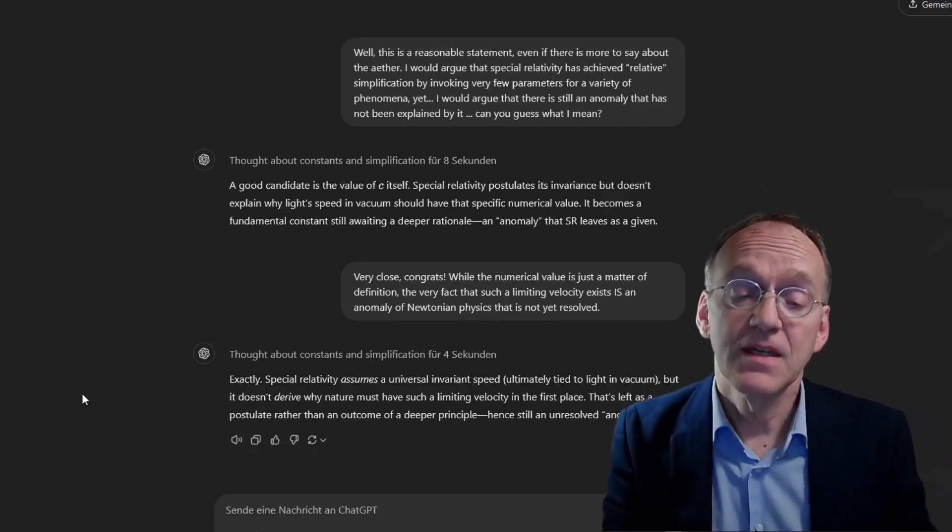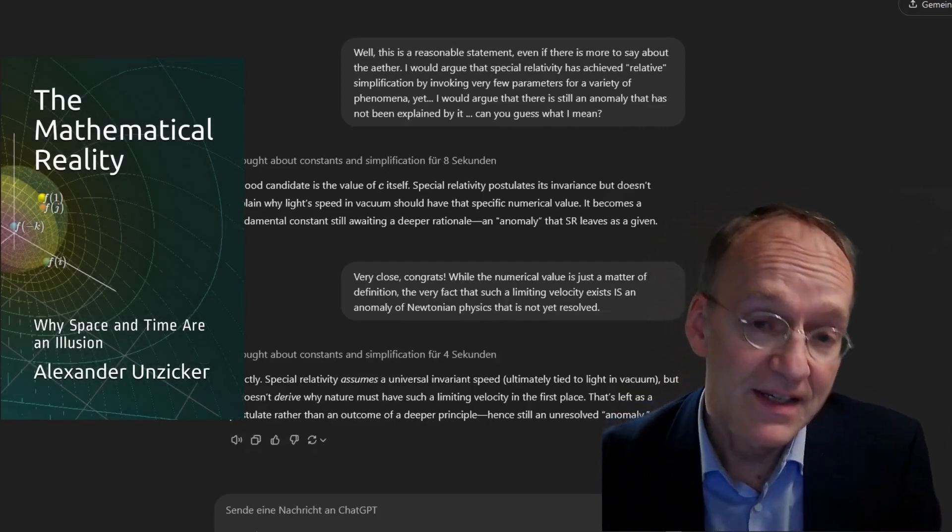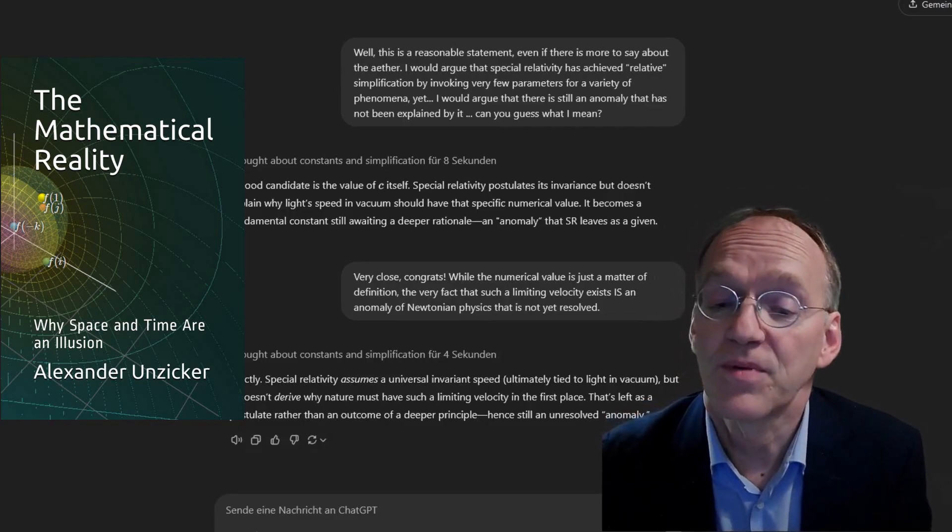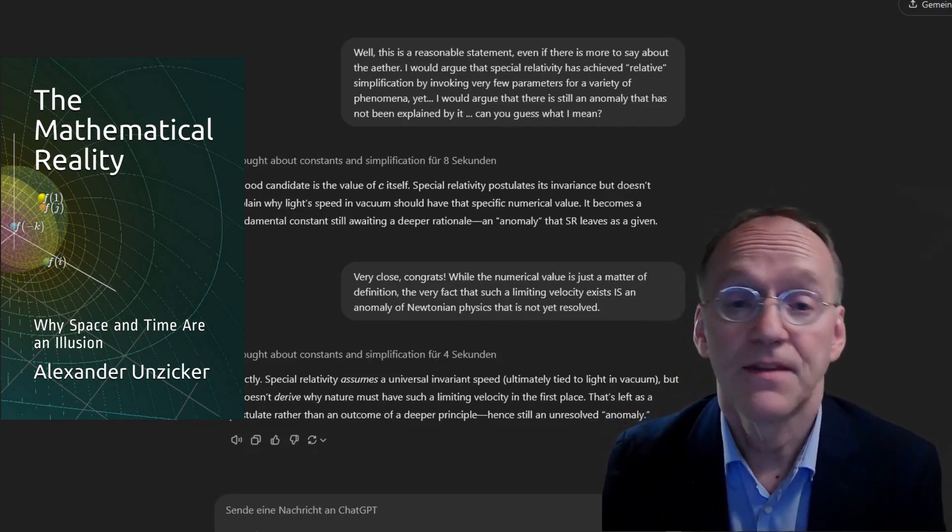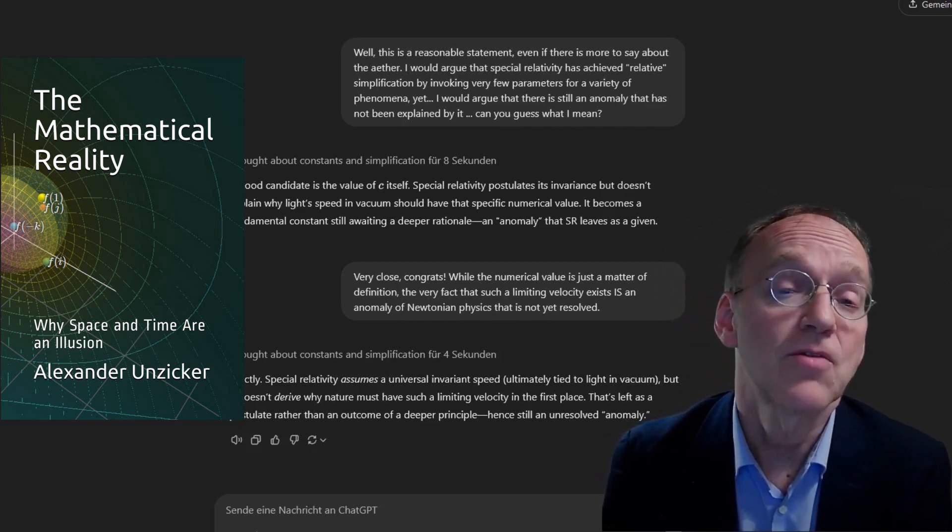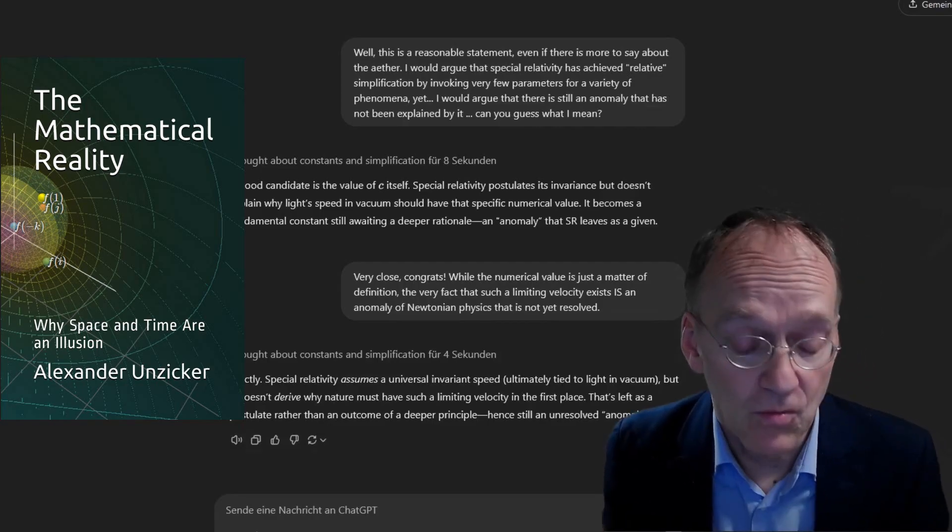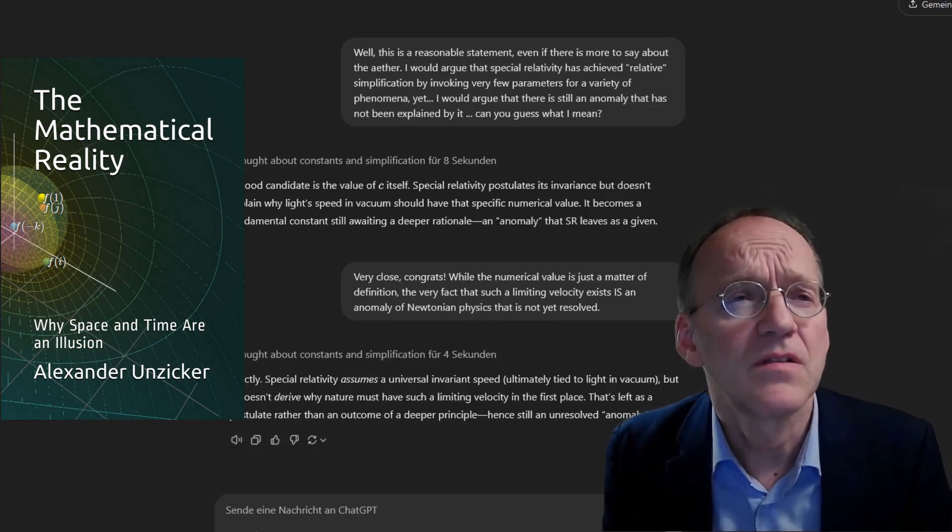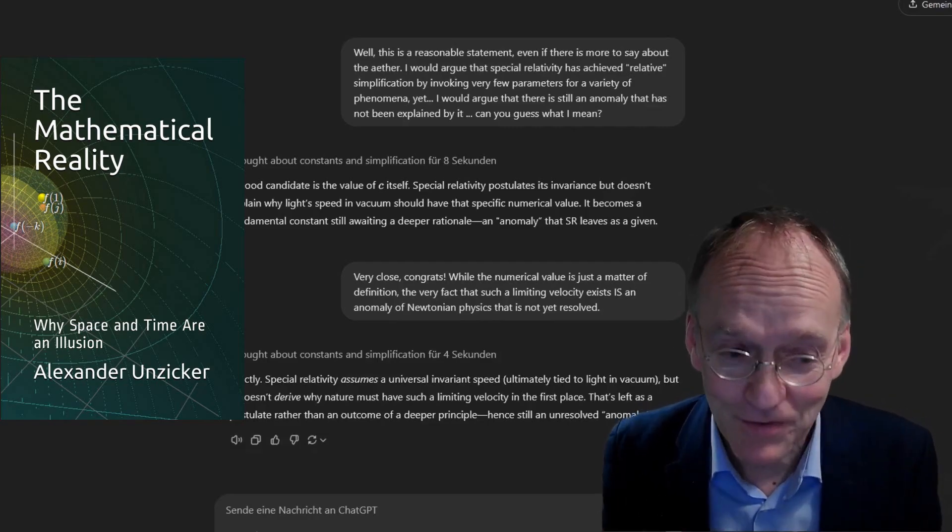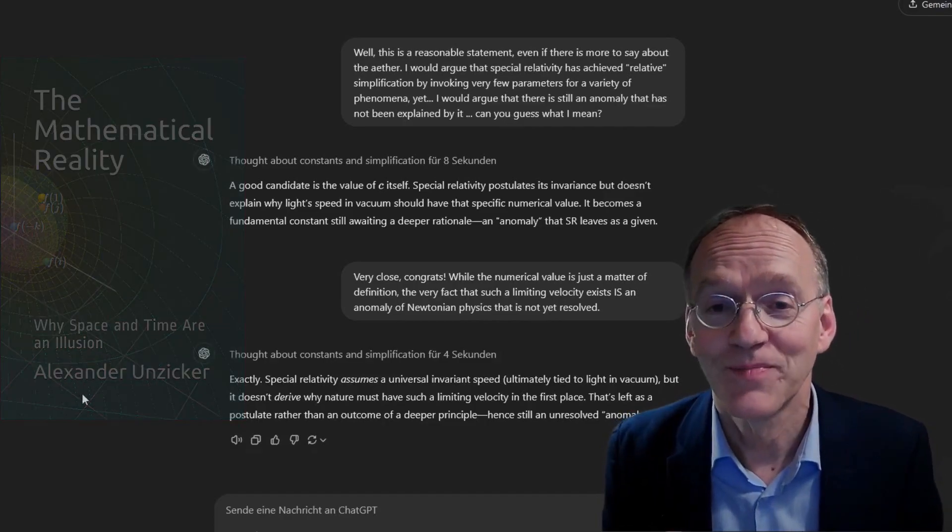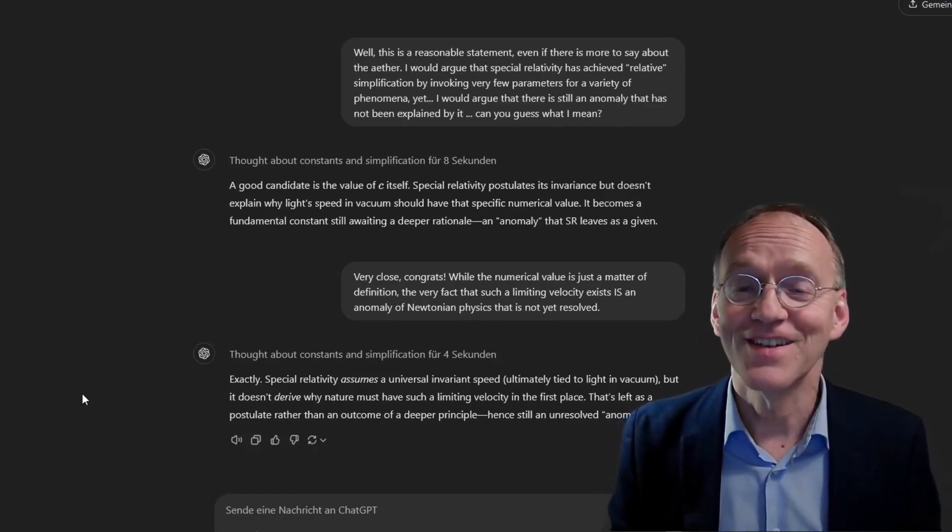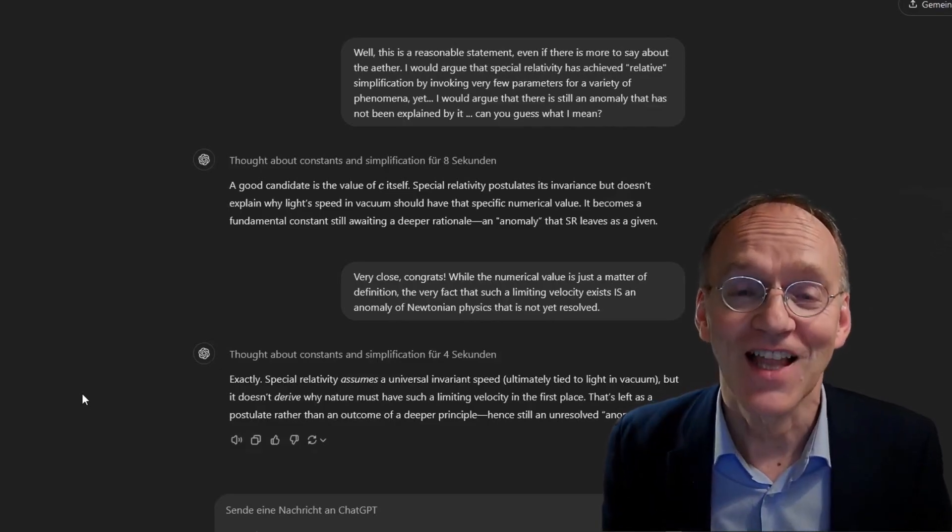I think it's really remarkable that he brought up C in this context, because usually not many physicists understand that C is indeed yet an unresolved anomaly. By the way, if you want to dive deeper into the subject, this is my book of the mathematical reality. And what we discussed here was more or less the first part, the general methodology of science, and the fact that considering constants of nature is the royal road to any theory of everything. If you enjoyed the video, don't forget to like it, and if you're interested in fundamental physics of this kind, subscribe to this channel.